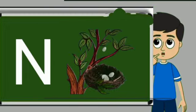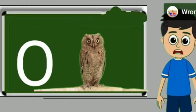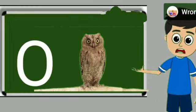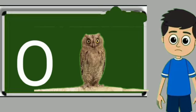N for nest. Nest means ghosla. O for owl. Owl means ullu.